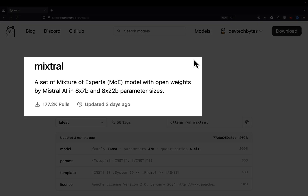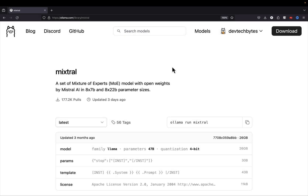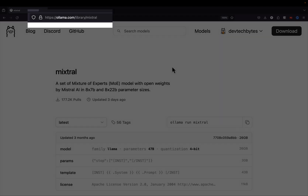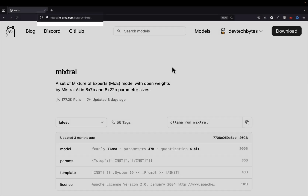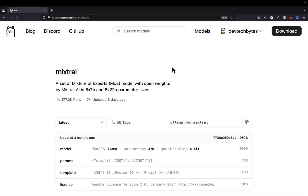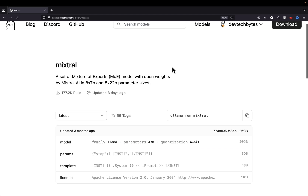So you want to customize Mistral running on Ollama. Let's jump right into that. If you haven't already, go ahead and navigate over to the ollama.com website and search for the Mistral model, and you should see this particular screen pop up here.